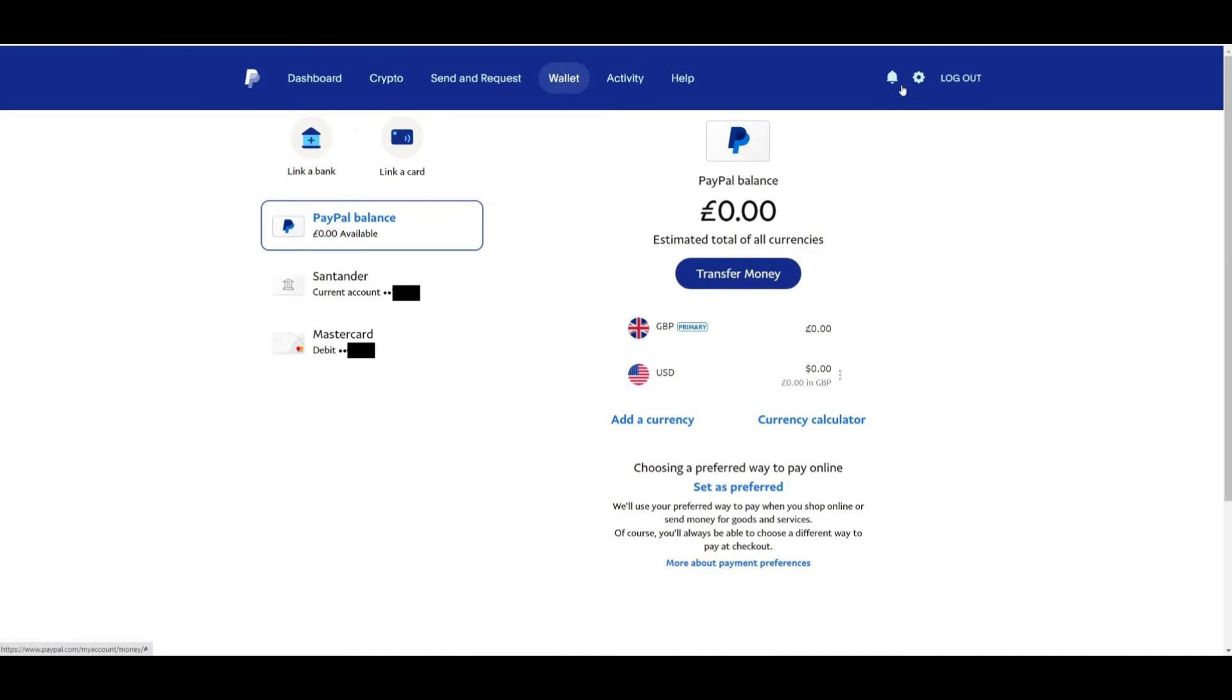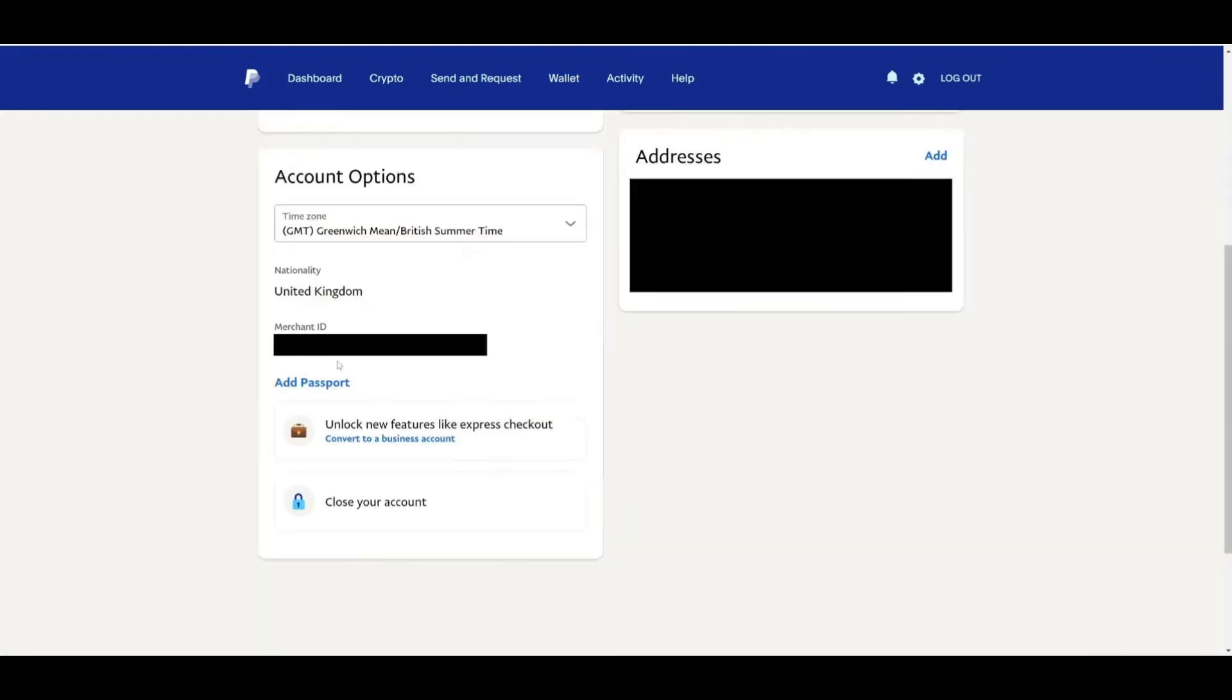If this happens, you will receive instructions in your account dashboard or via email. To upload these documents proactively, click on the gear icon in the top right corner of your PayPal dashboard to go to your account settings. Scroll down to the account options and you will find the section where you can upload documents like your passport or utility bill.